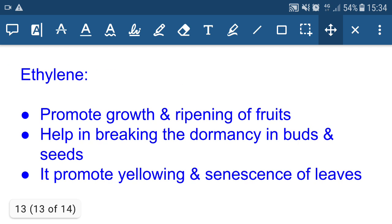Ethylene is a gaseous hormone which promotes the growth and ripening of fruits. It also helps in breaking the dormancy of seeds and buds, and promotes yellowing and senescence of leaves — senescence meaning the aging process.